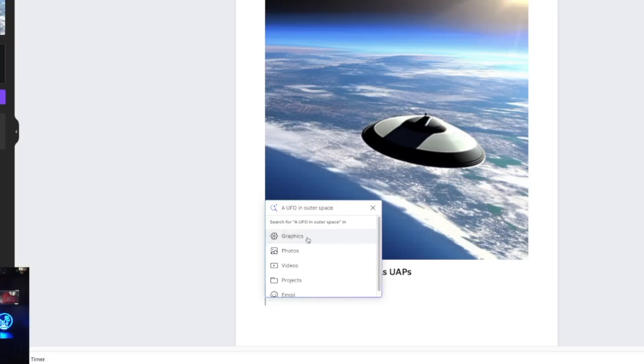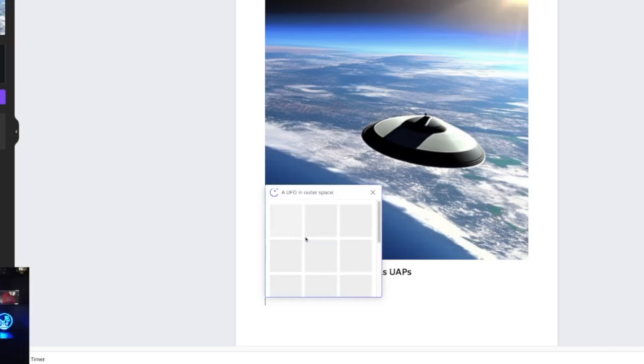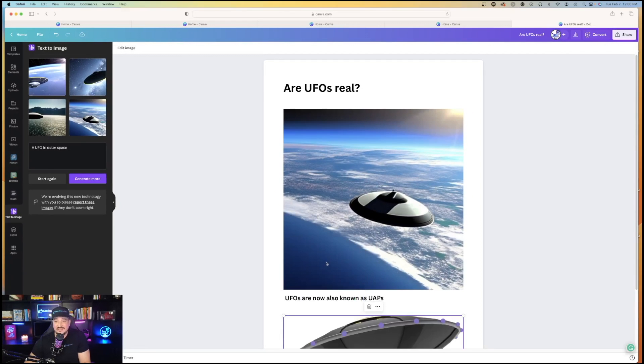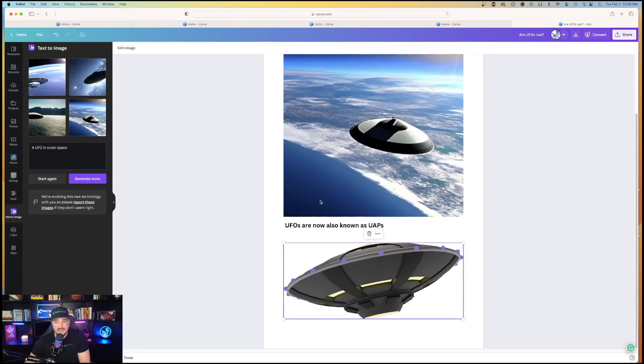Now, from here, I can also choose graphics, photos, videos. Let's go ahead and do graphic and see what it comes up with. Okay? Nice. Say I choose that one. That's awesome. Same thing.